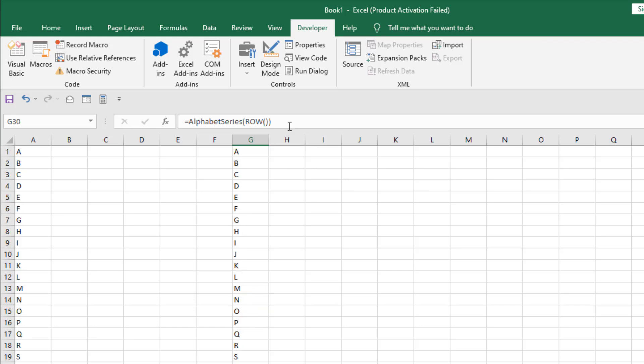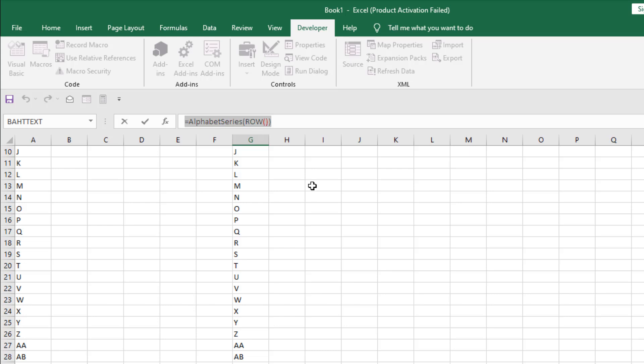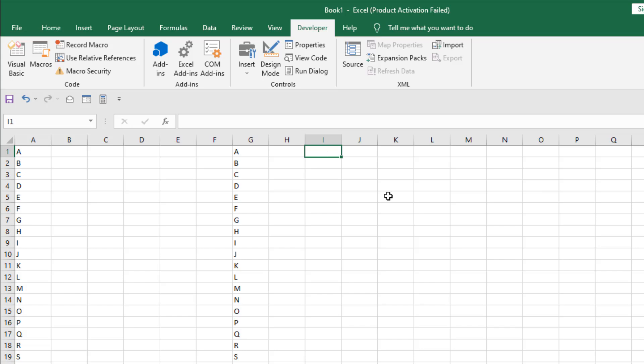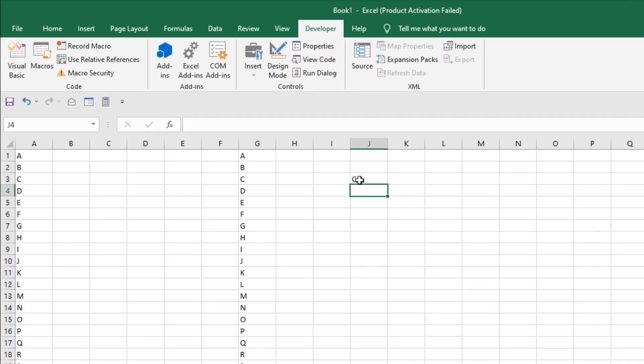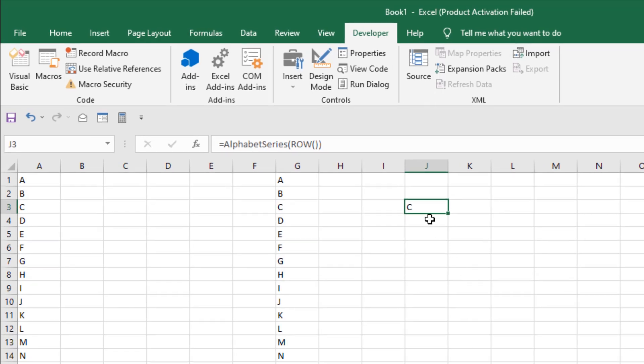Now here is the problem. If this function is placed in the first cell, it will work. If it's in the third cell, let's press enter, we have C and we have to start with A. So we have to be careful where we are placing the function.